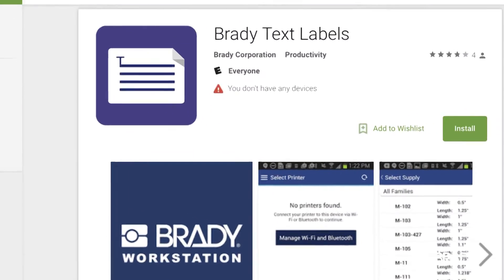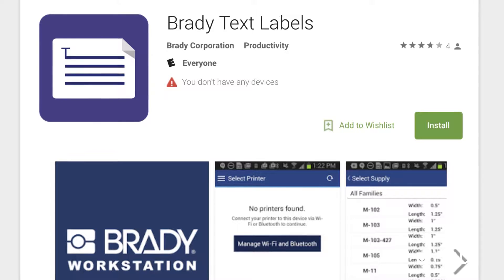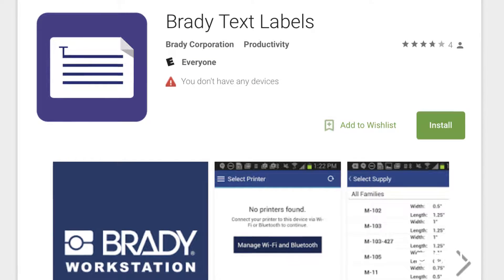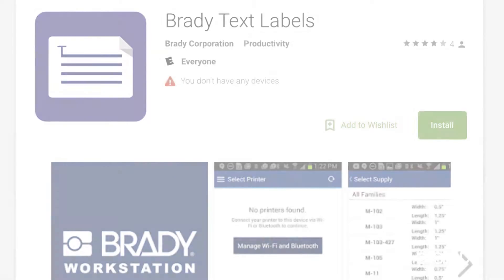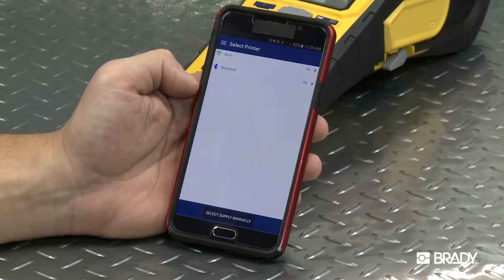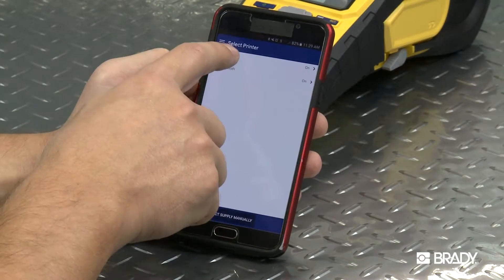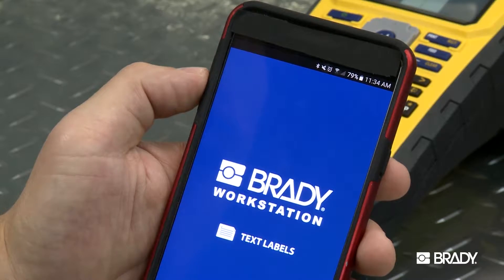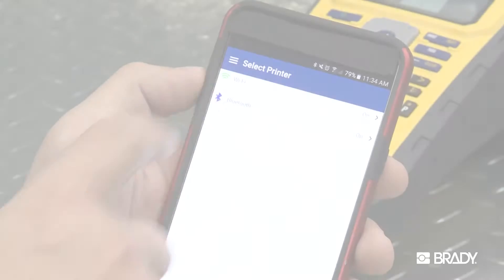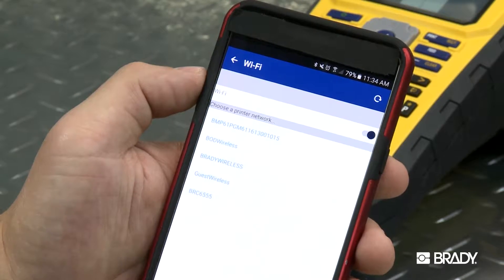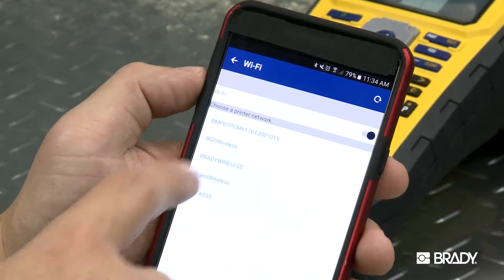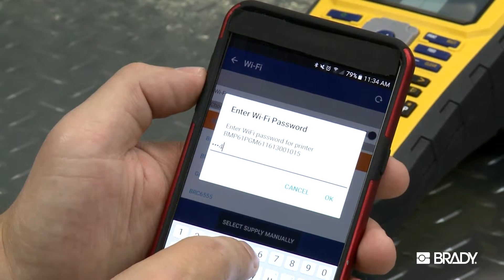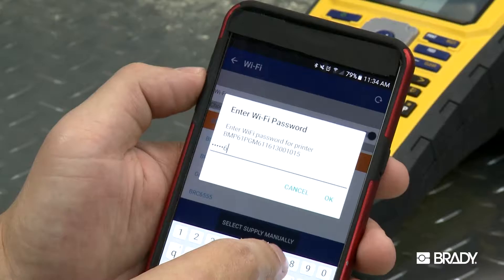If you want to create a text label on your printer, search the Play Store for the Brady Text Labels app and install the application. Make sure your device's Wi-Fi is turned on. Open the Brady Text Labels app and choose your printer. It will be identified by the serial number as a default, though you can change the name to your preference. Enter the Wi-Fi password. Once it's connected, you're ready to go.